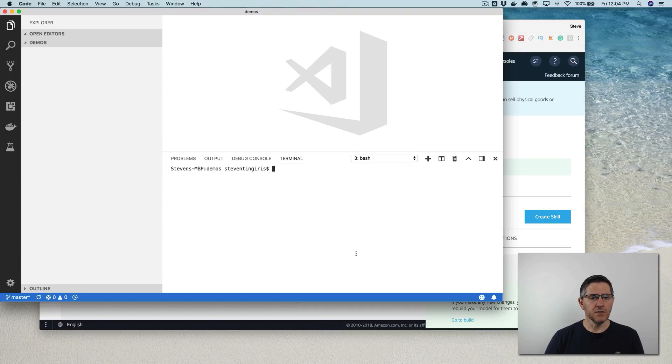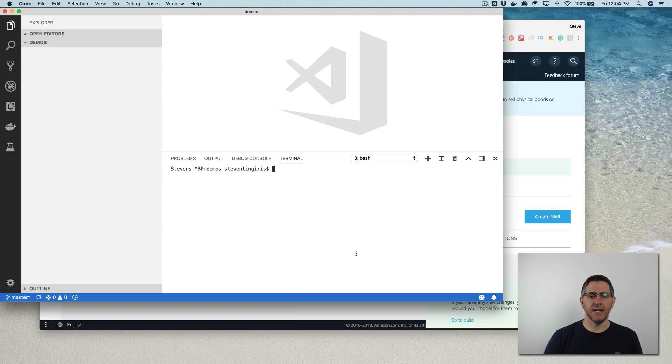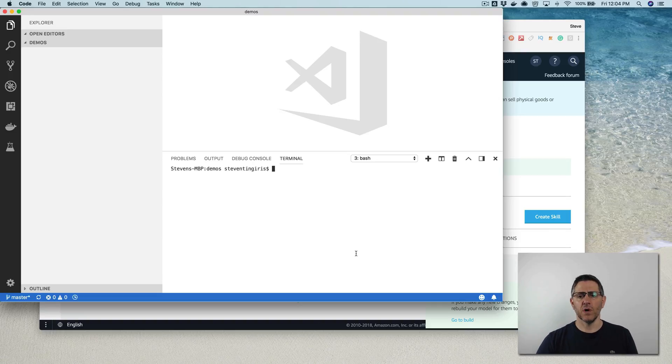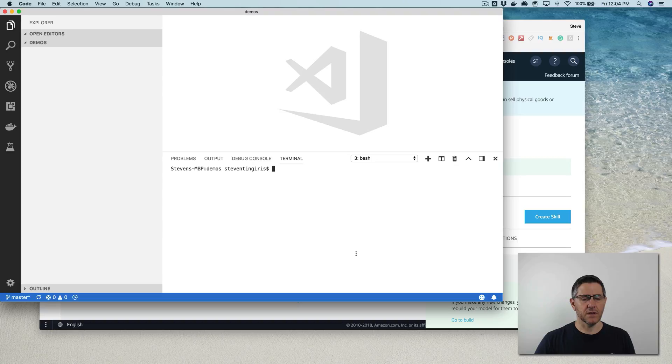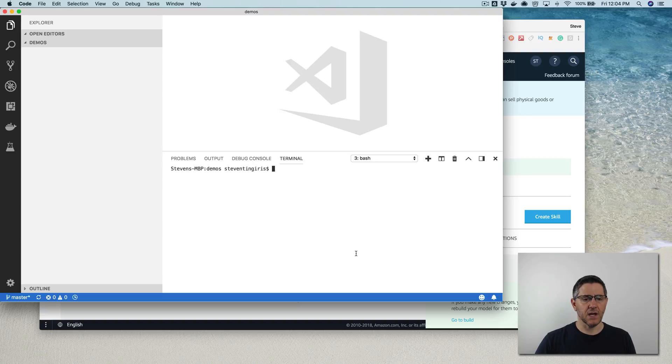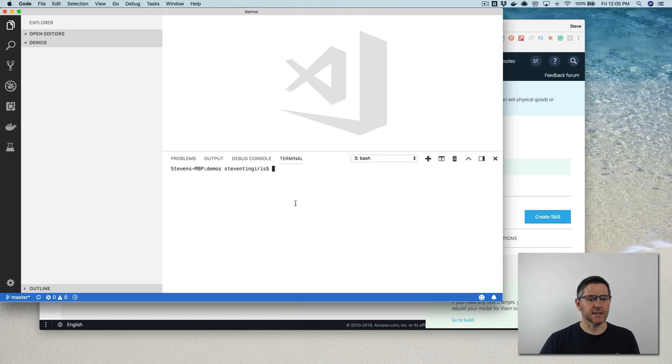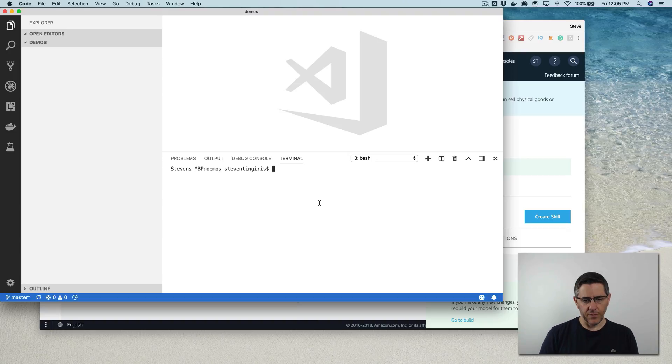And I'm going to do that using the Alexa Skills Kit SDK 2.0 for Node.js. This is a tutorial that I did about a year ago for the 1.0 SDK, but it's changed quite a bit, so I thought I would do it again. And this is a pretty common requirement for a skill. So maybe you want to ask a user for their name and then greet them by name when they come back. That's kind of a common use case, and that's the one that we're going to use.